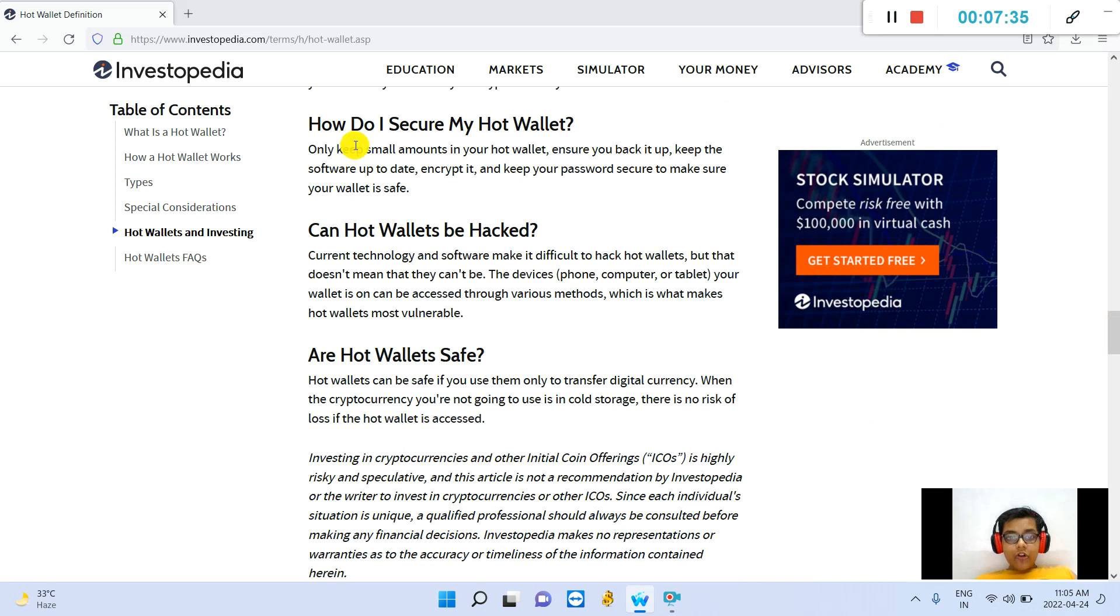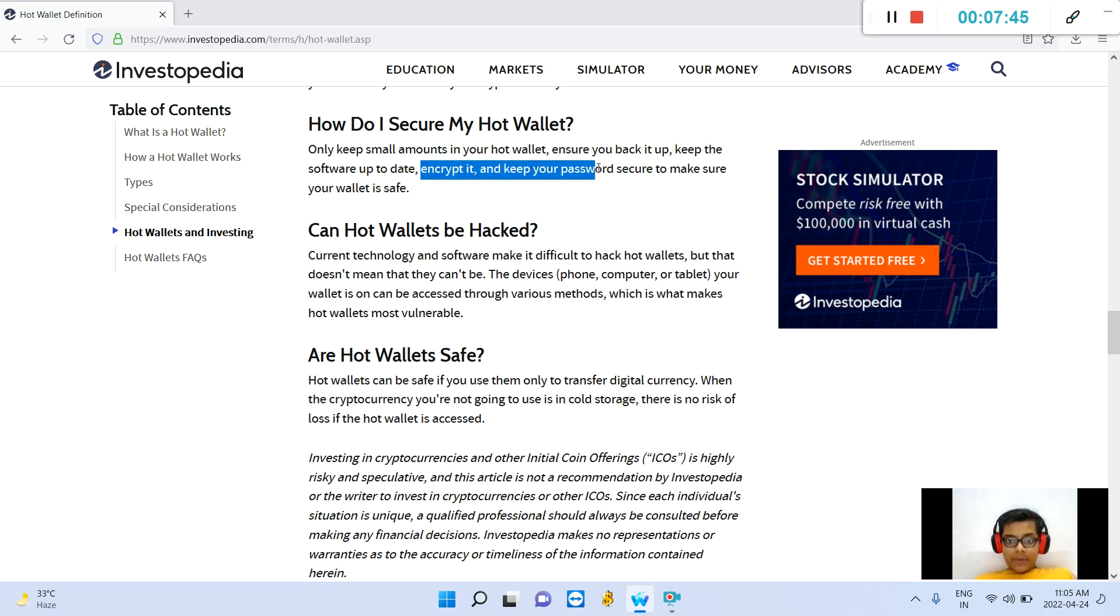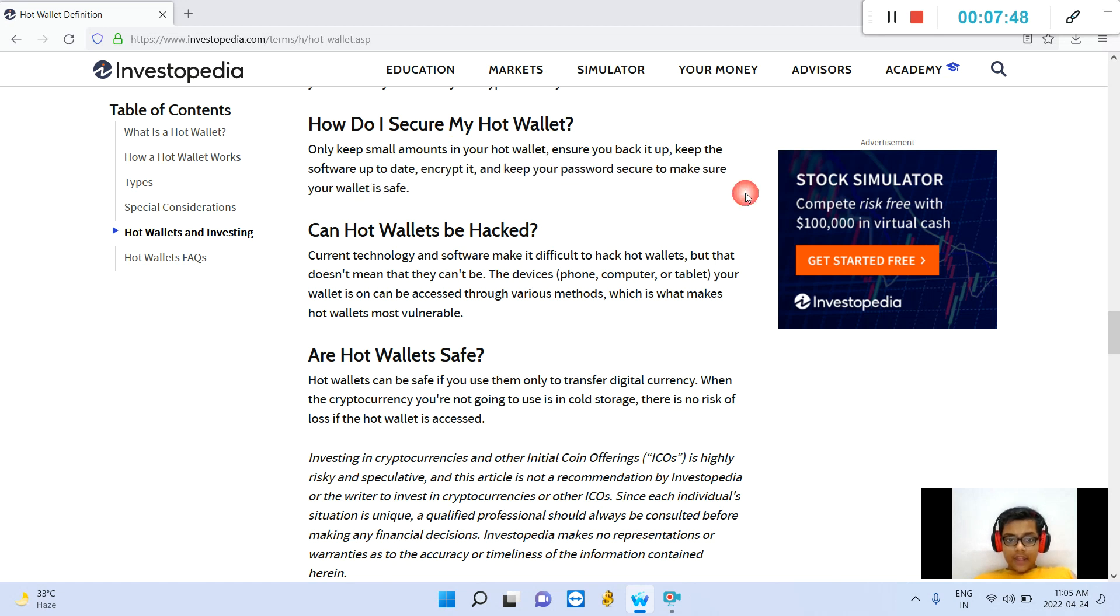How do I secure my hot wallet? Only keep small amounts in your hot wallets. Ensure you back it up, keep the software up to date and encrypted, and keep your password secure to make sure your wallet is safe.